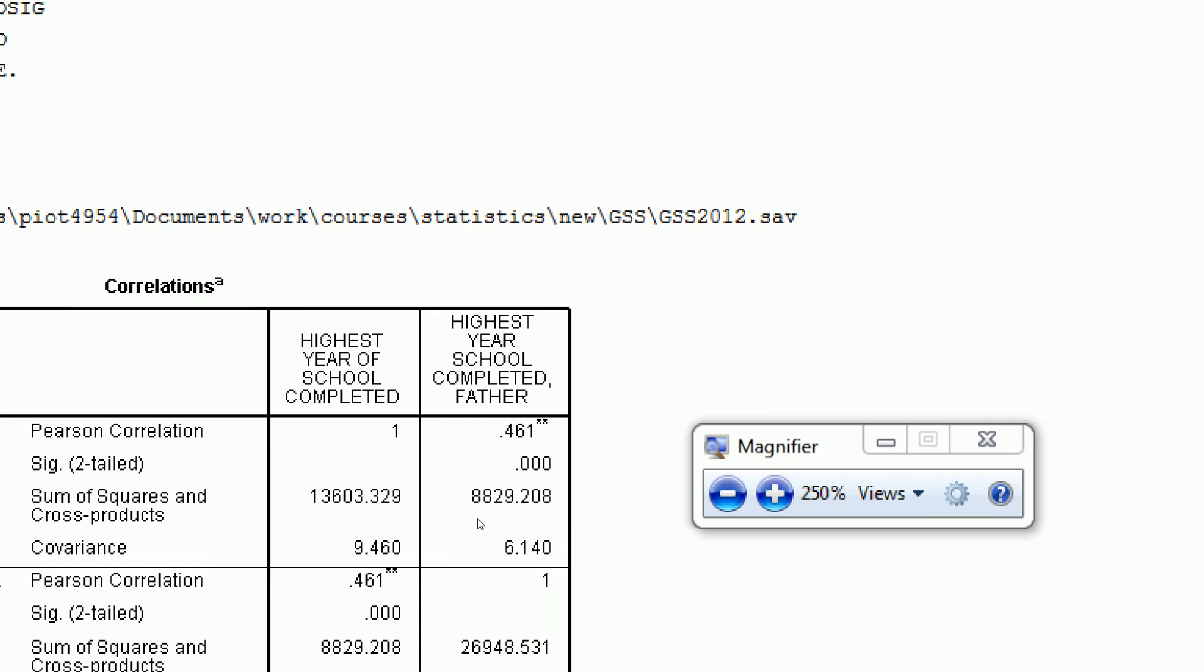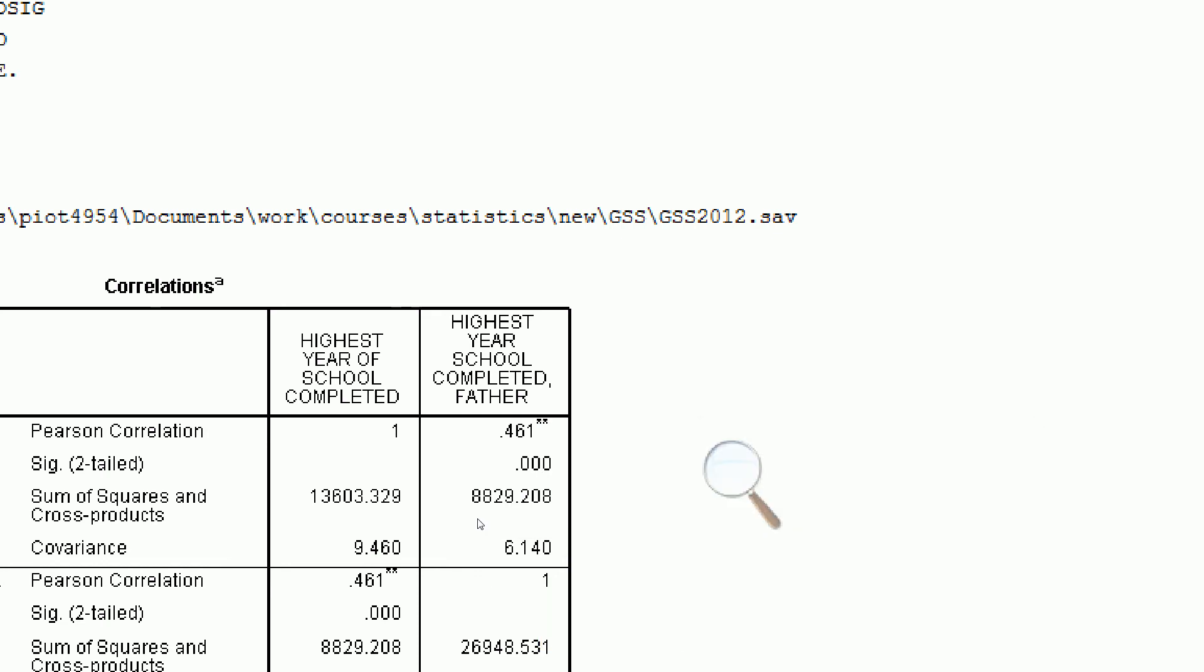If we zoom in a little bit, we see that the covariance here is equal to 6.104. That's a positive number indicating, again, like we saw in the scatter diagram, as we increase respondent's education, we're also increasing Father's Education and vice versa.